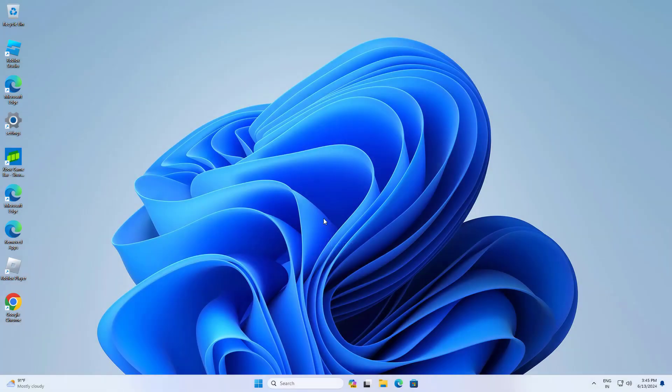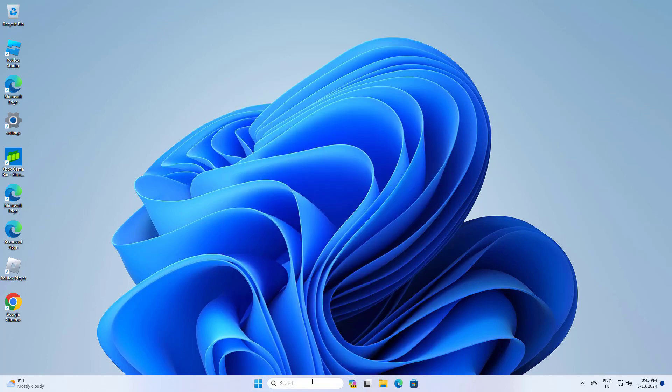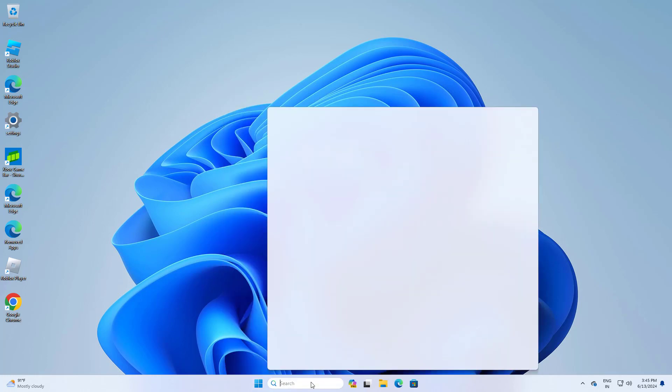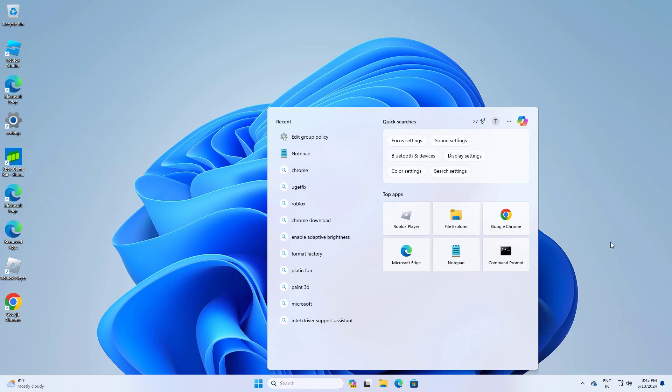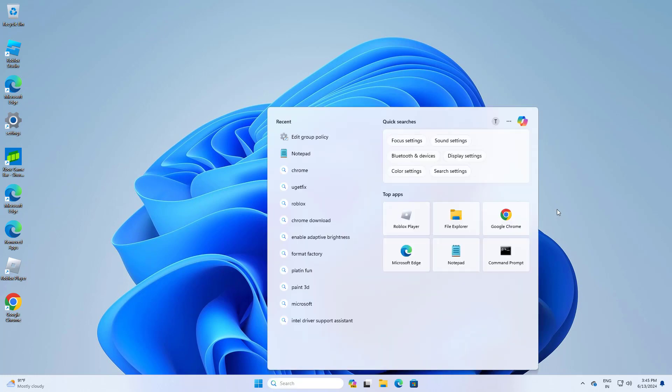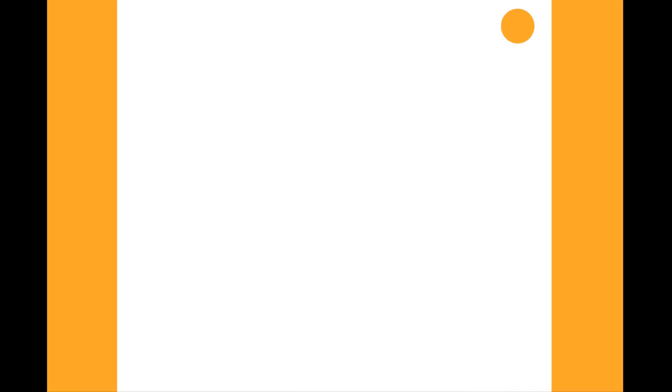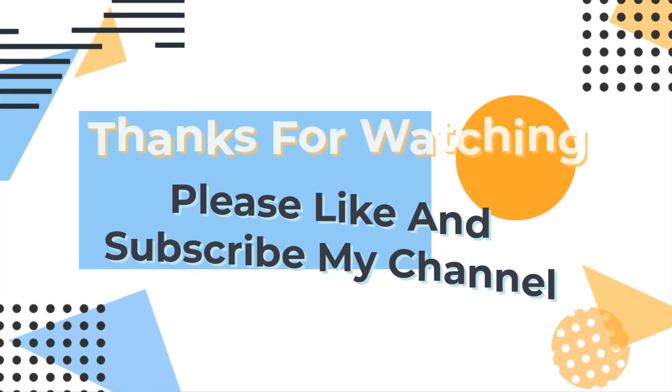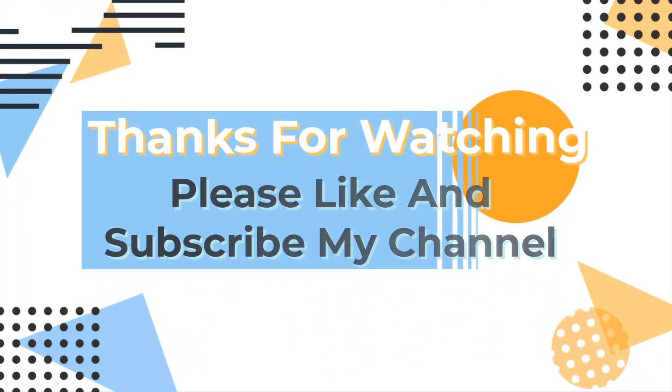I hope your problem is fixed. Thanks for watching. Please like and subscribe to my channel. If you have any questions, leave them in the comments below.